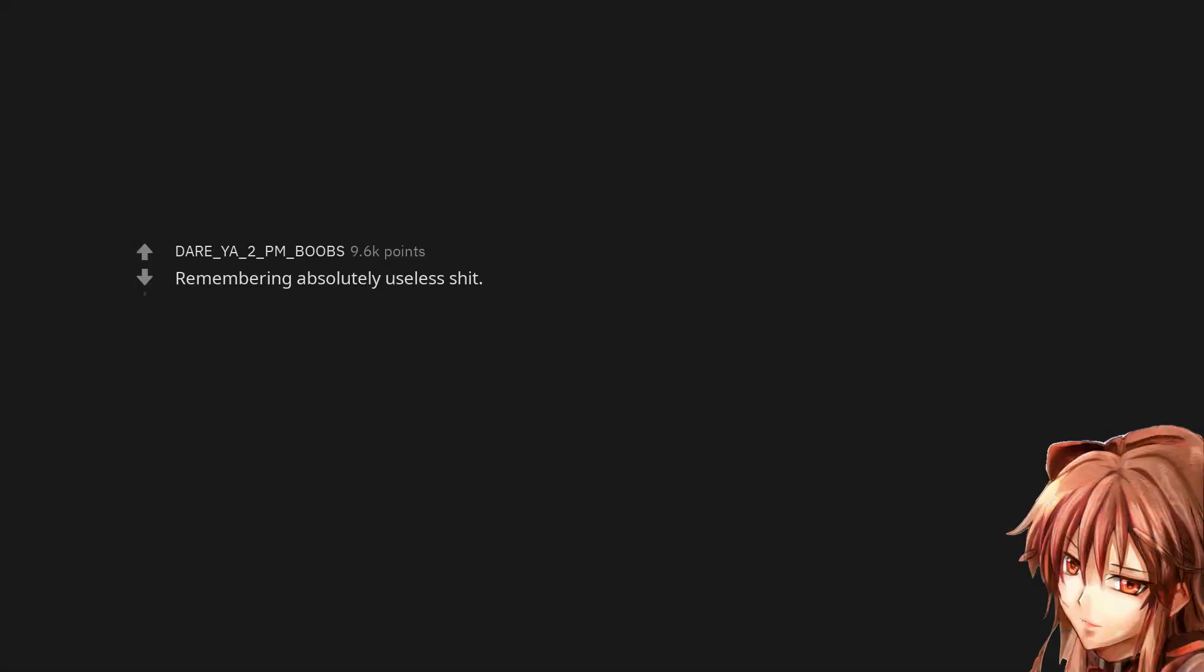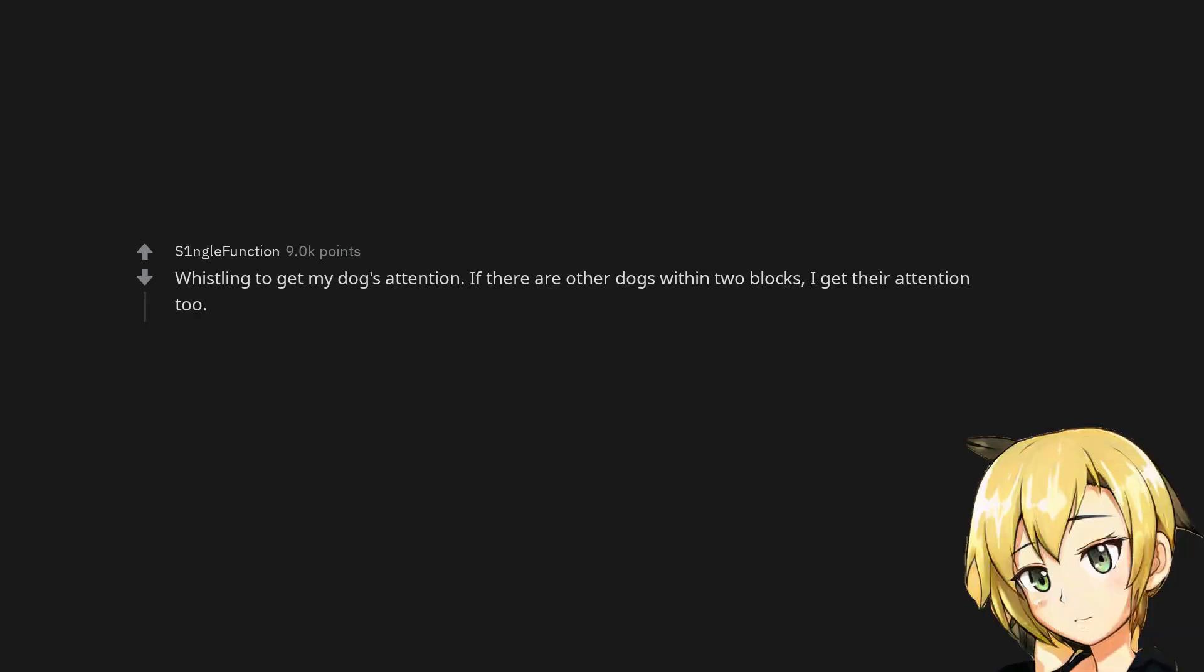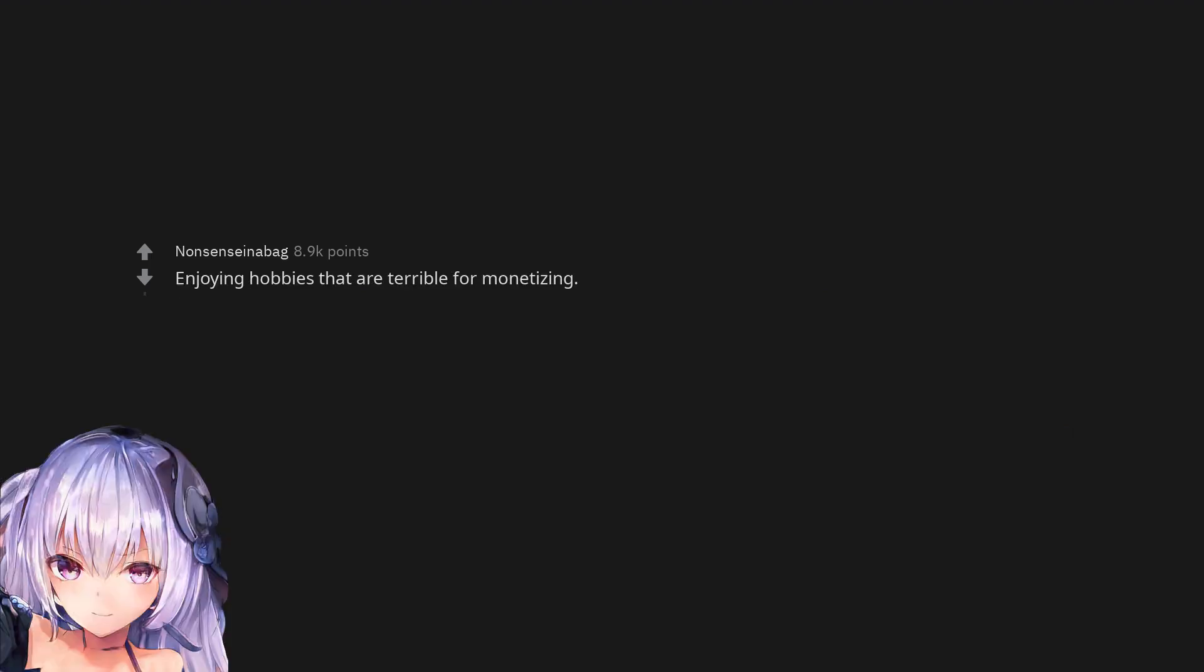Remembering absolutely useless shit. Whistling to get my dog's attention. If there are other dogs within two blocks I get their attention too. Enjoying hobbies that are terrible for monetizing.